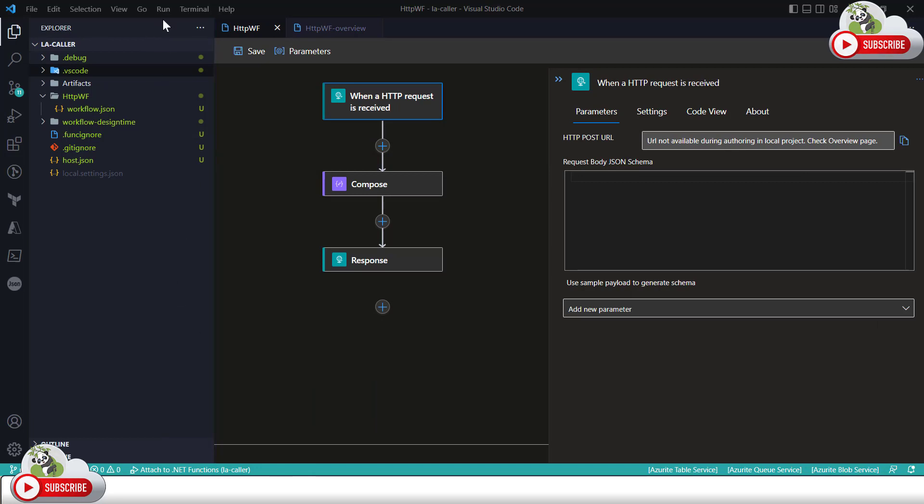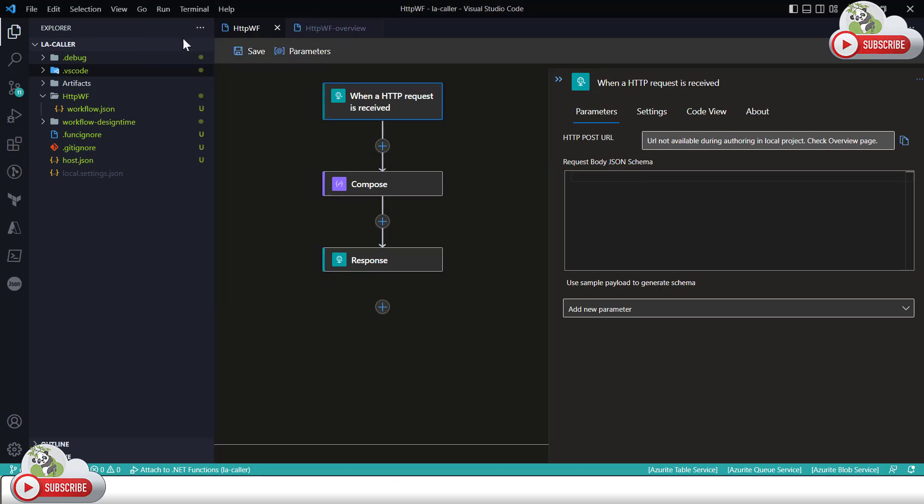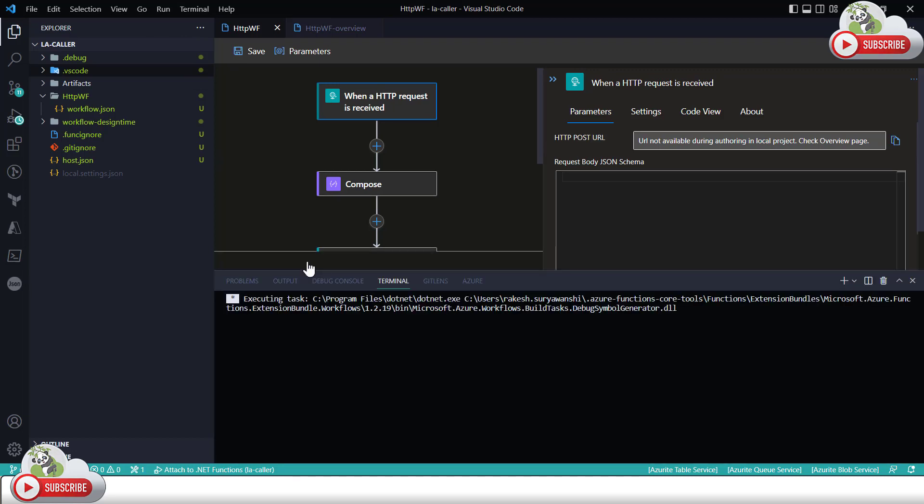So with the local terminal running, if I run the logic app instance right now you will see that the instance will run on the Azure function host runtime and that will use a default Azure function host runtime port which is 7071 and whenever you start running the instances, this is the port number any of your logic app runtime will use.